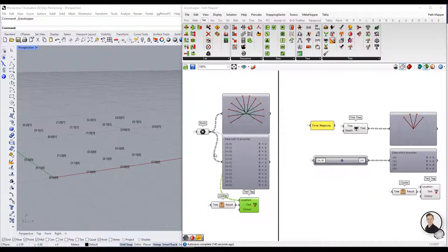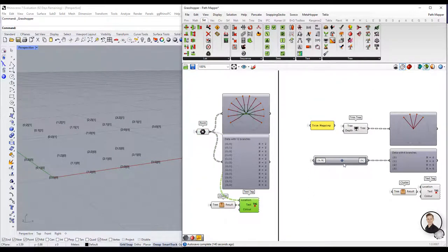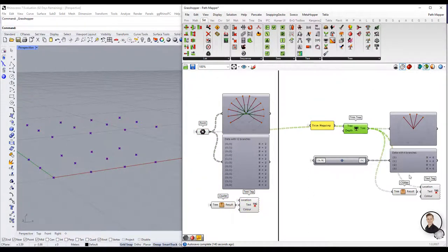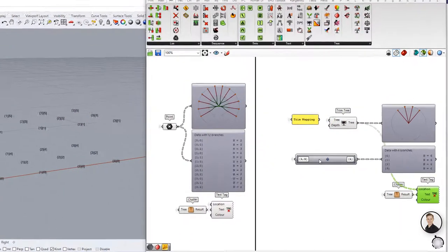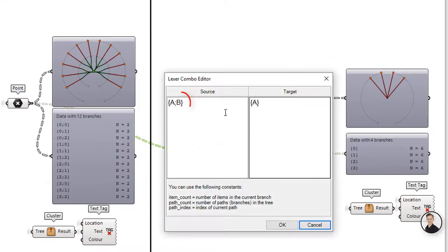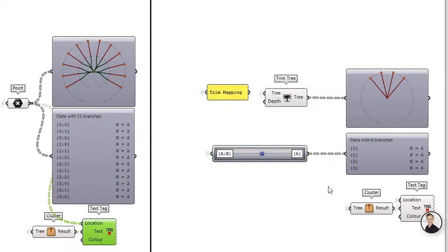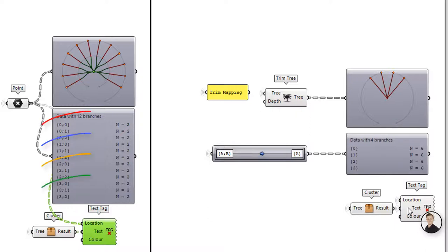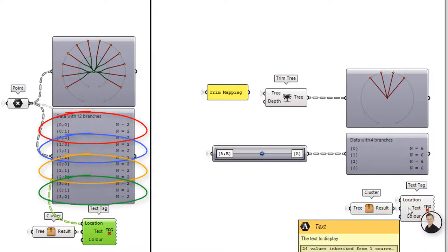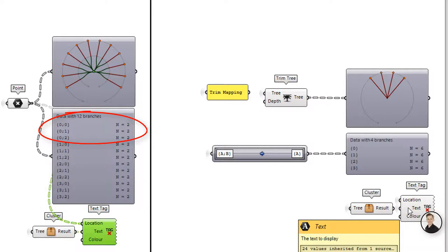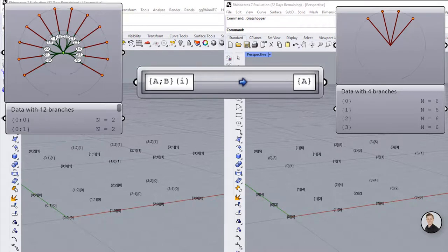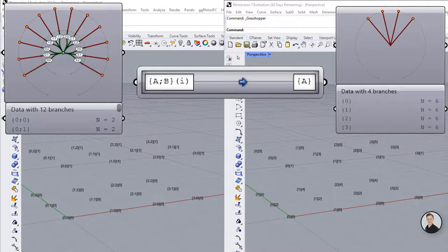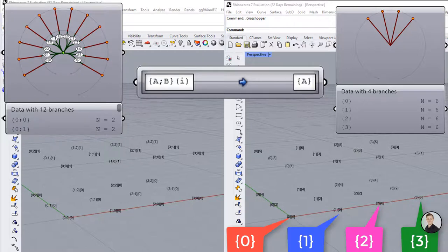Now we proceed to trim tree operation. As the name suggests we are going to cut some branches. In this example we are going to remove path B, so the last path in our tree. It doesn't mean that we are going to delete all elements from the path B. All these elements will be moved to the item level. In other words we are going to merge all branches which has the same number at the beginning. In our example 0 semicolon 0, 0 semicolon 1 and 0 semicolon 2 will be merged together. That's why we will get six items in this branch. To see it better let's check out how our points look like in the rhino. As you can see we still have 24 points. We haven't deleted anything. But instead of 12 branches we have just 4.